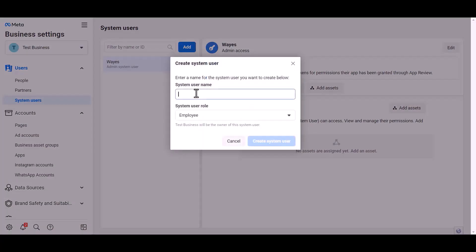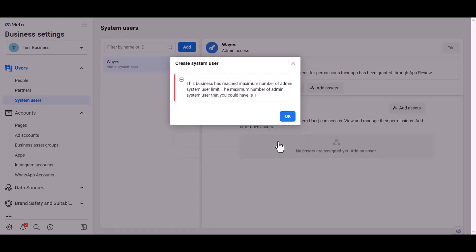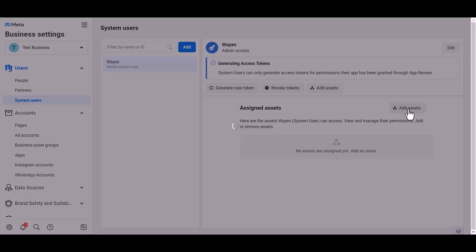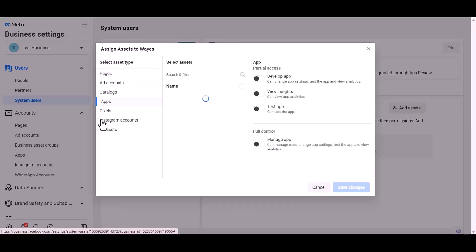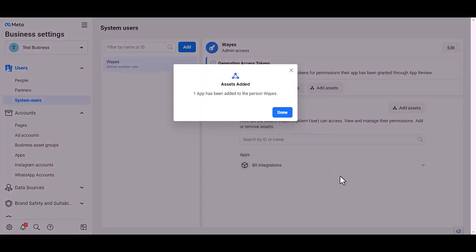Give a meaningful username, then set the user role and click Create System User. Click OK, then Add Assets, select Apps, choose an asset name, give it full control, and save changes. Click Done.